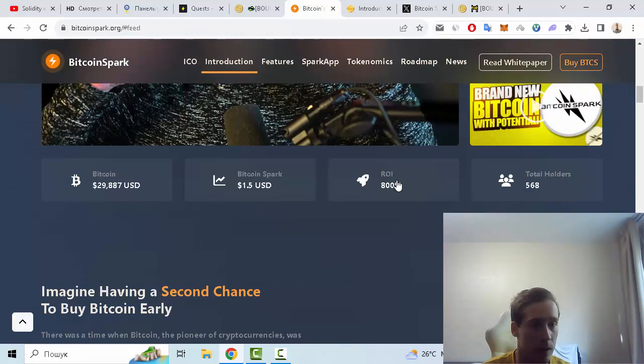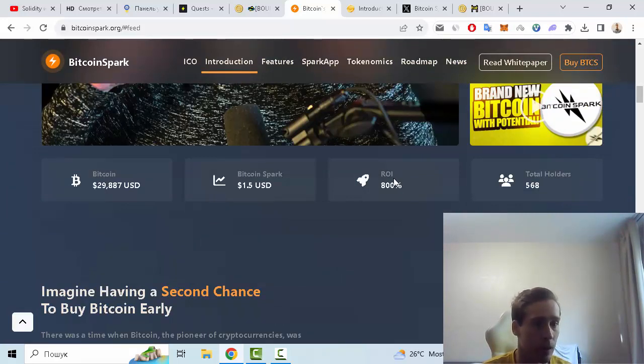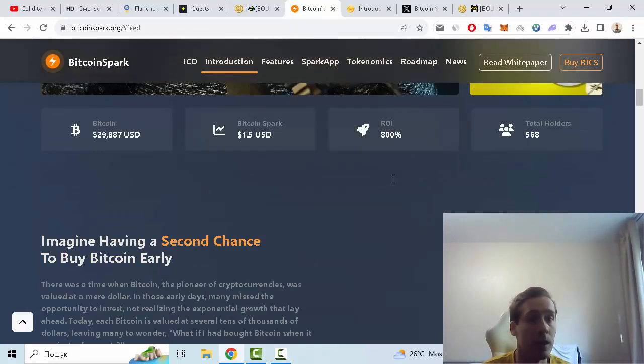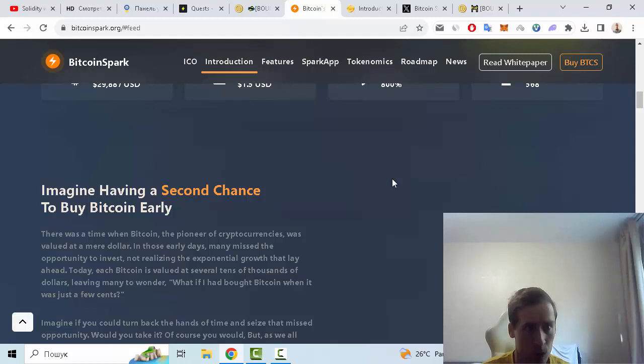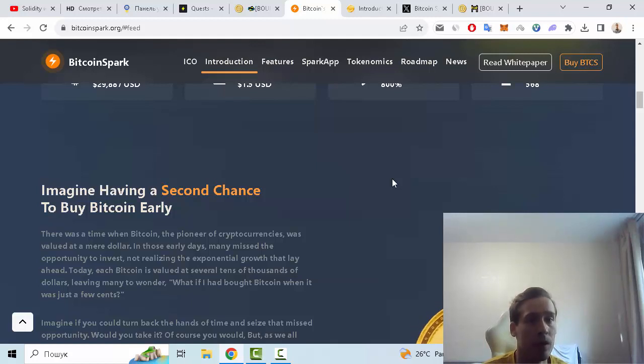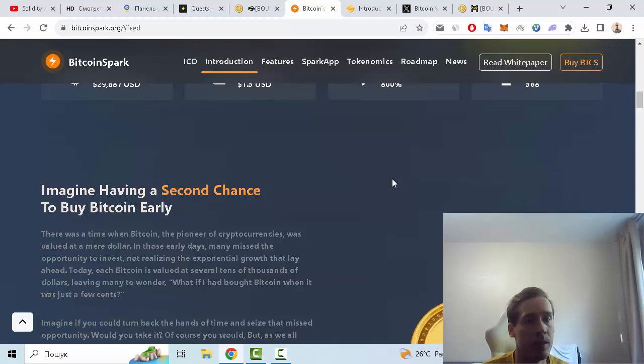example we can see that you can have a second chance to be in Bitcoin early. There was a time when Bitcoin, the pioneer of cryptocurrencies, was valued at a dollar. In those early days, many missed